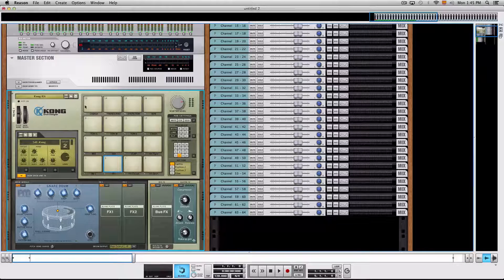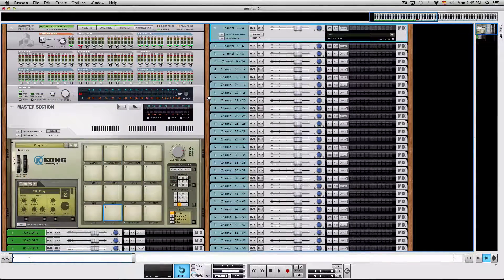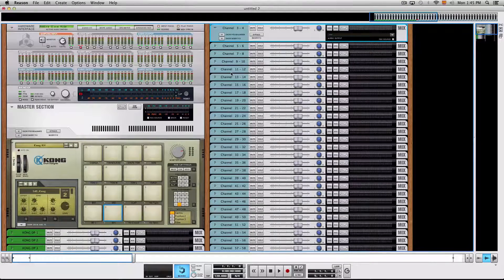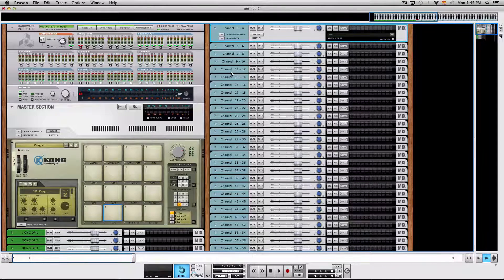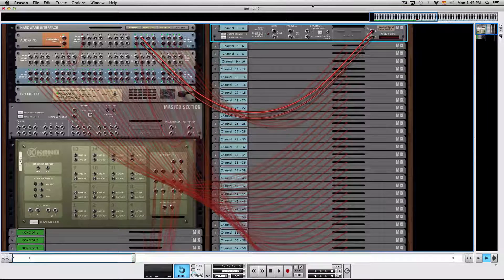So that's it with the Kong. Then I also created 31 other stereo mix channels, each with their direct output wired to a separate audio output in Reason.